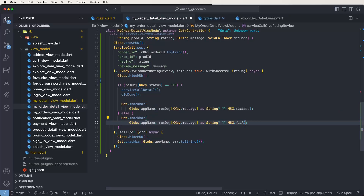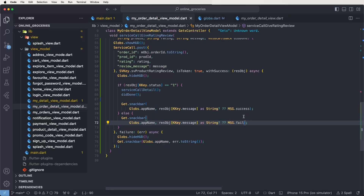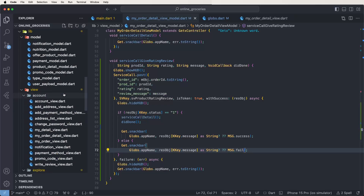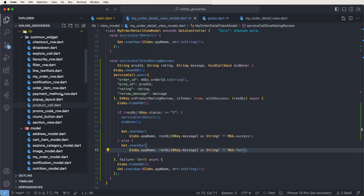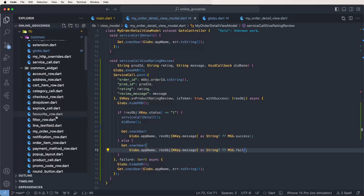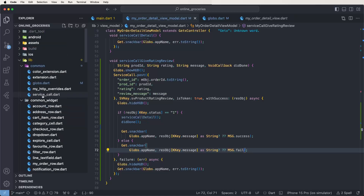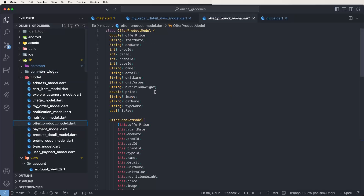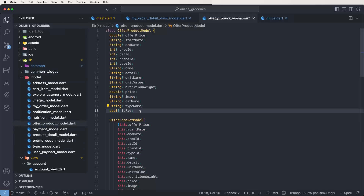Copy again and paste inside the failure message block. These configurations are needed for the API calls. Now also need to modify the model — go to the model folders, find the product models.